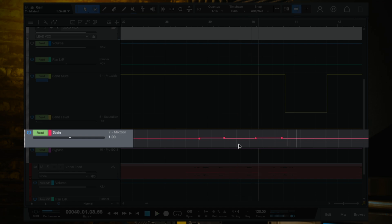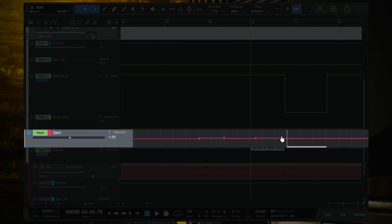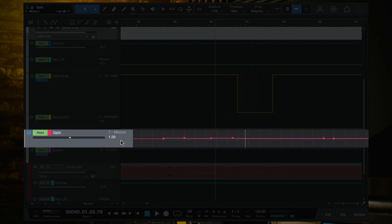Another thing to watch out for when doing volume automation is listening for any words or phrases in the vocal performance that just get lost — where compression didn't quite bring it to the right place, or something else is happening. I felt a couple of words were a bit buried, so notice how I made a 2 dB boost there and then brought it back down to 1, and then another 2 dB boost for another buried phrase, and then 1 dB throughout the rest of verse 2.